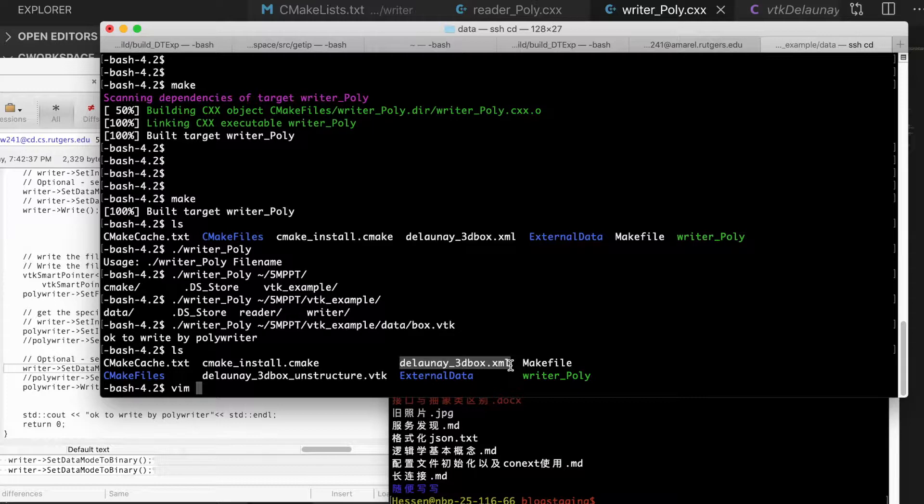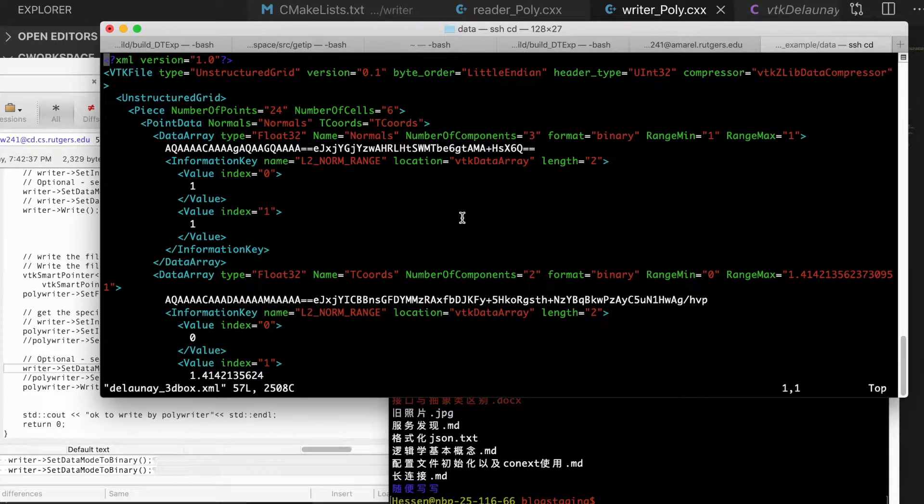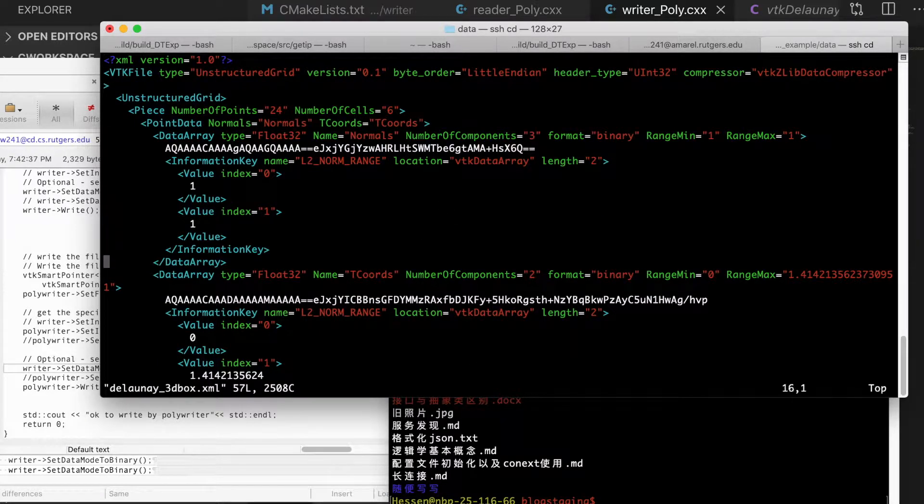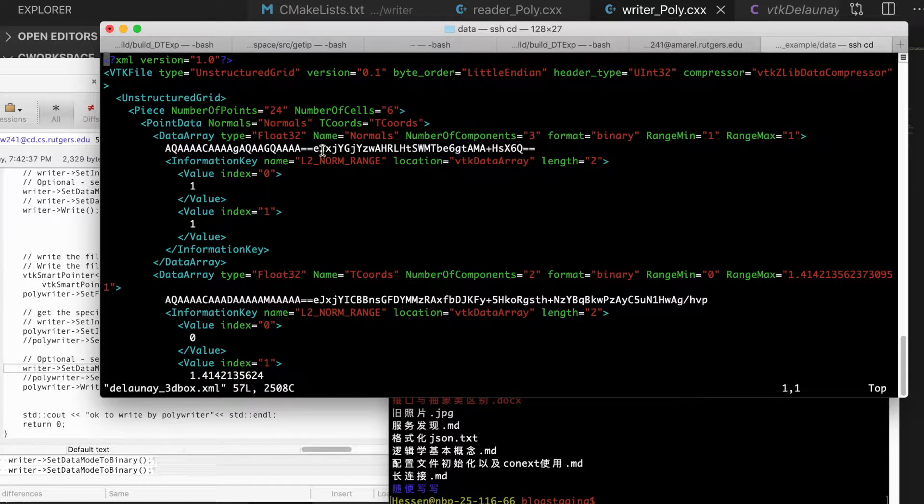If you see the content here, yeah, it is in XML format, and it will contain the number of cells, number of component,